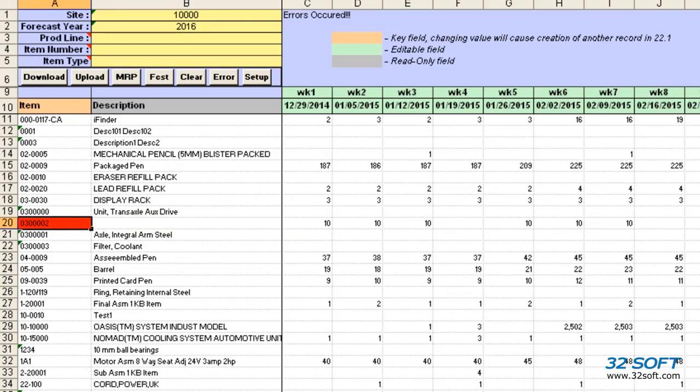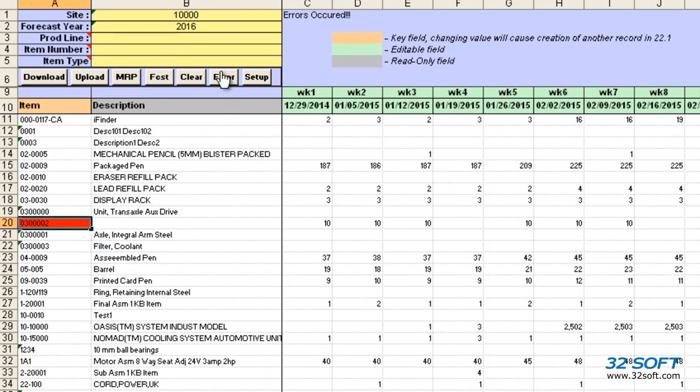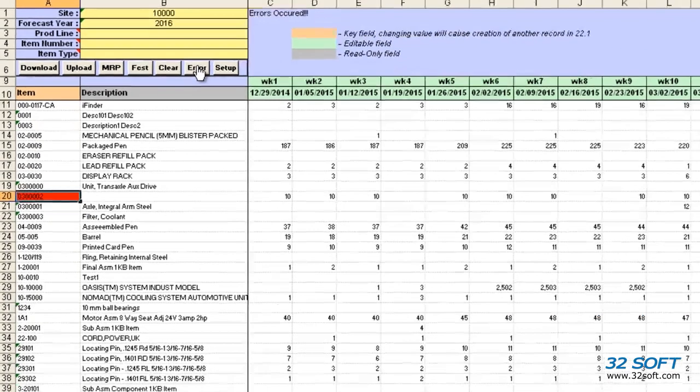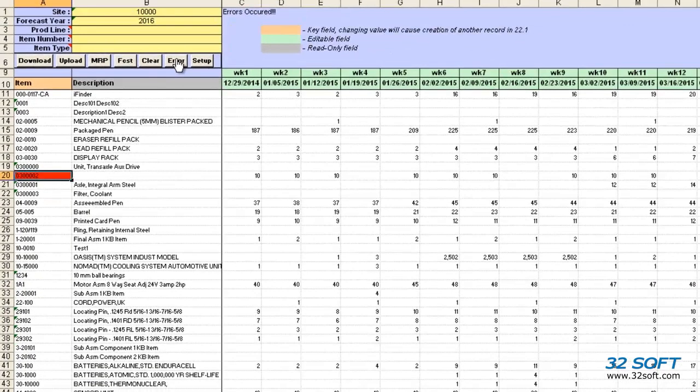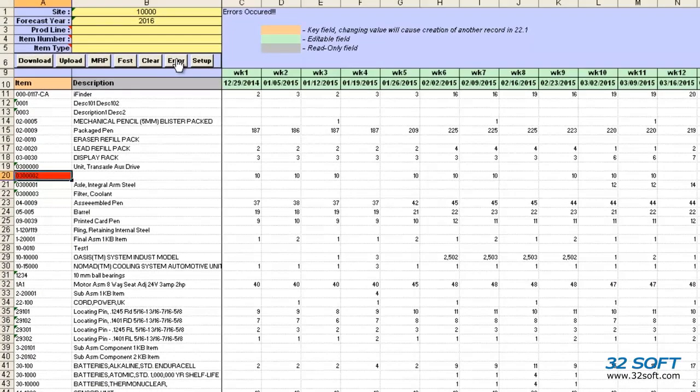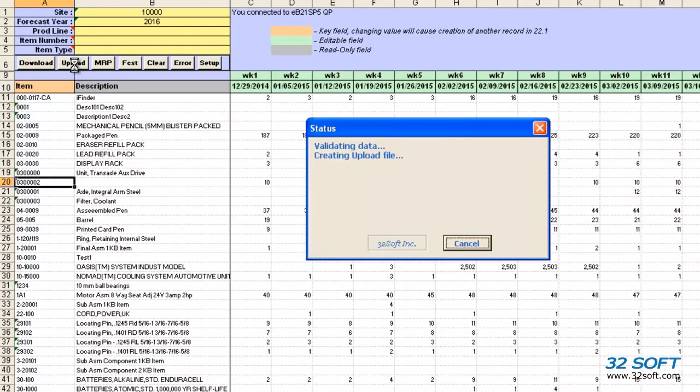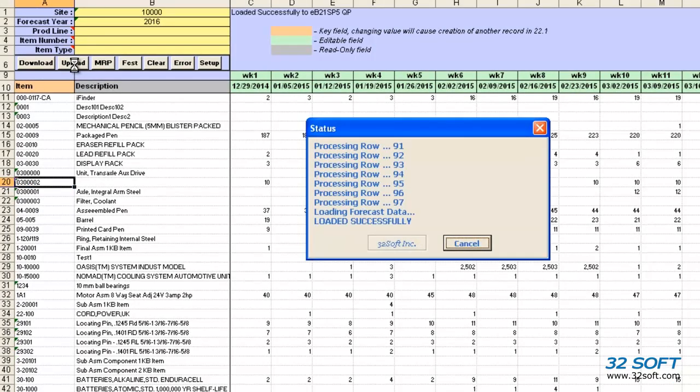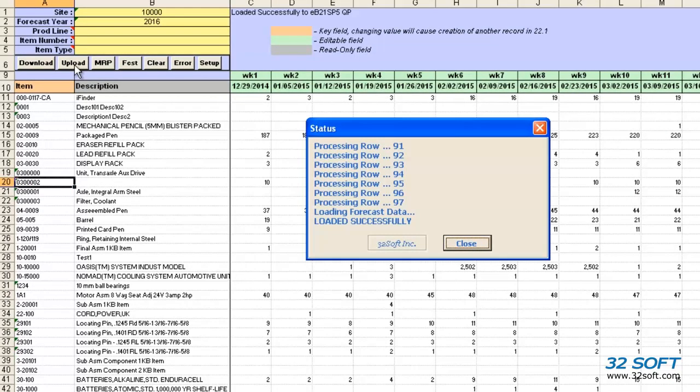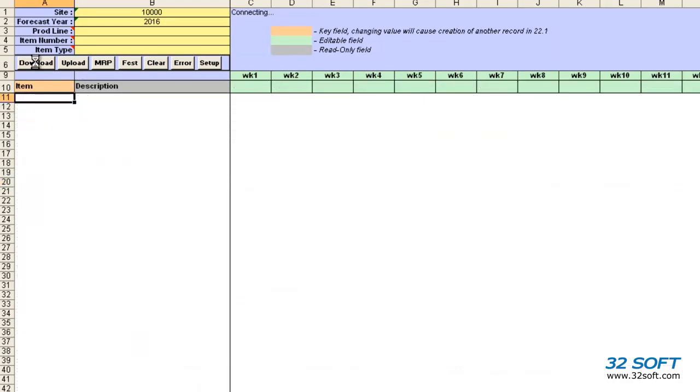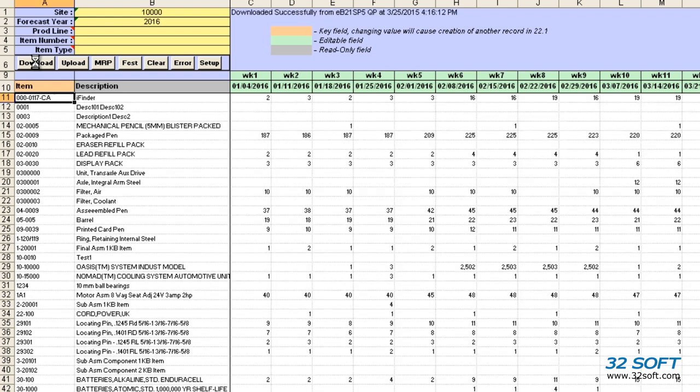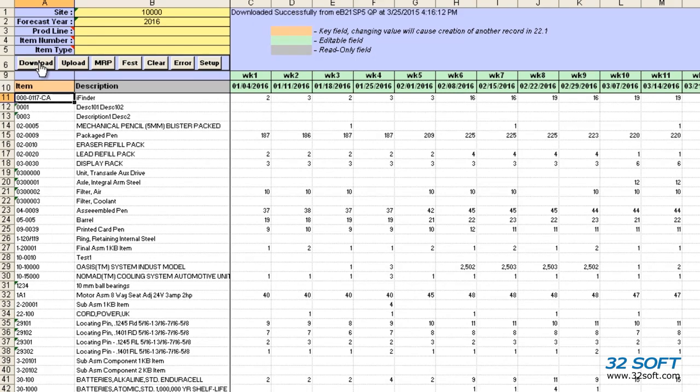Let's try to find the next error. There are no more errors, so let's try to upload again. This time the upload is successful. We can close the status window and download the data again to verify the data uploaded successfully into QAD.